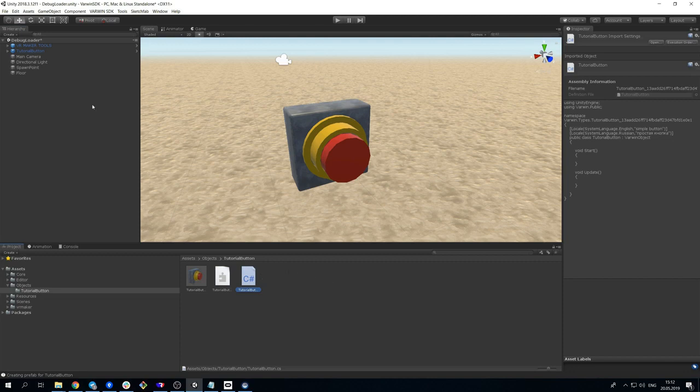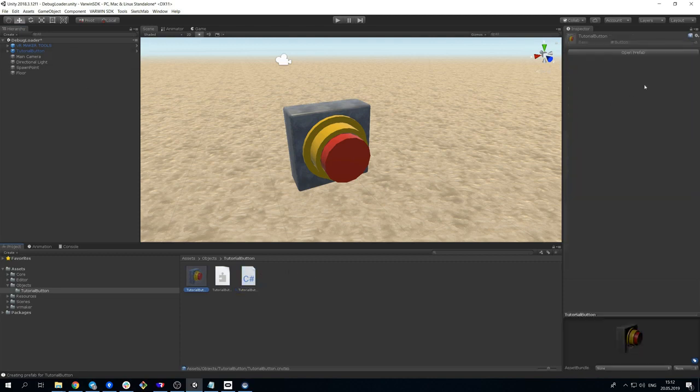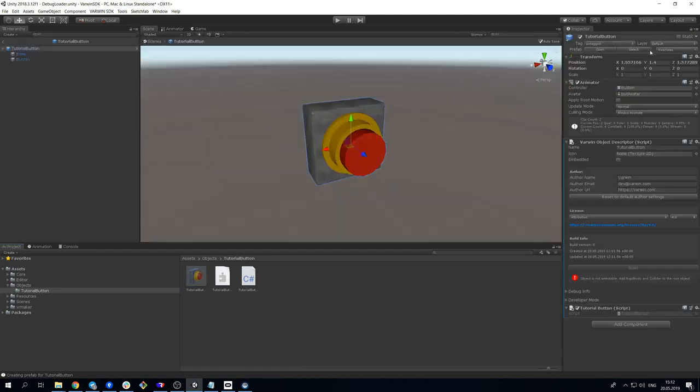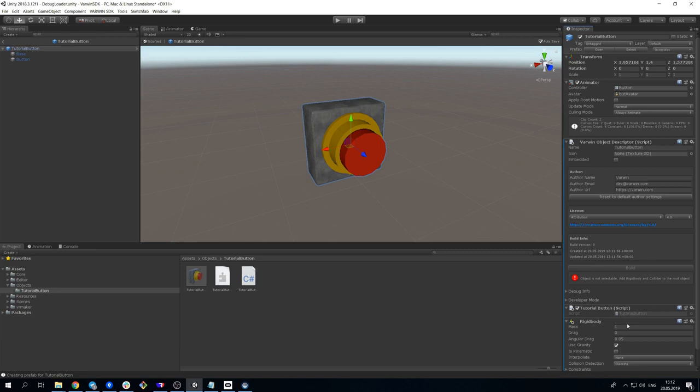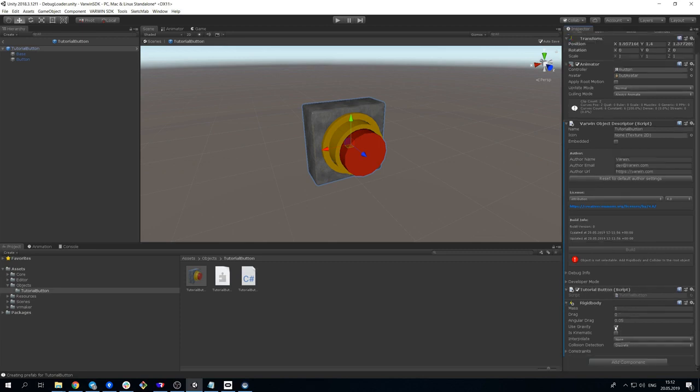First, we need to alter the object prefab. Let's add Rigidbody and make it kinematic, so that the button won't be affected by gravity, but will be able to interact with the user's controllers.